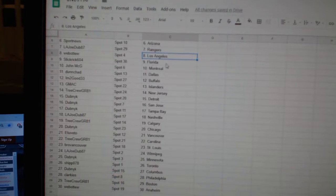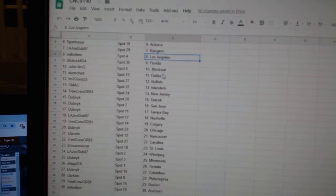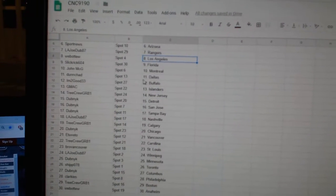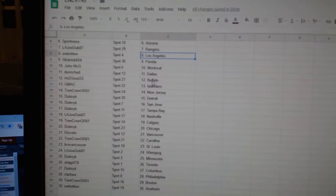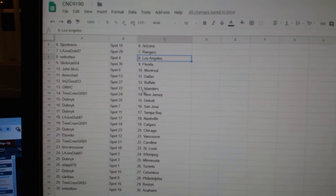Web02, LA. Slick Creek, Florida. John Mick G, Montreal. Dunn, Chad, Dallas. I'm Too Good, Buffalo. GMAC, Islanders.